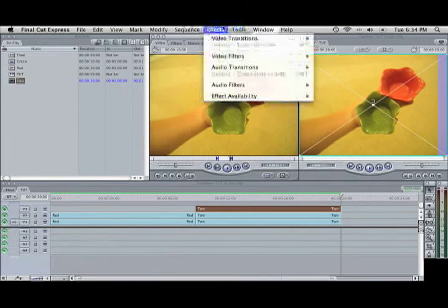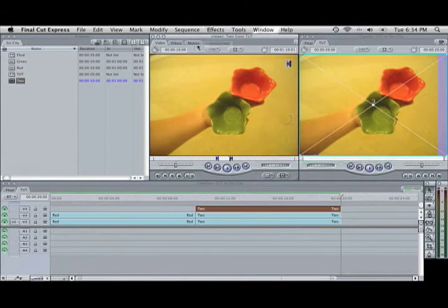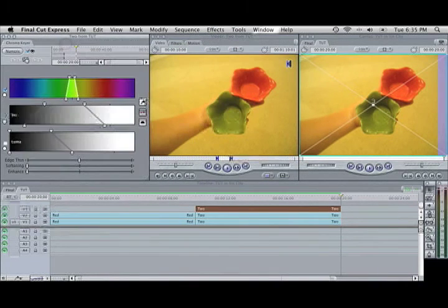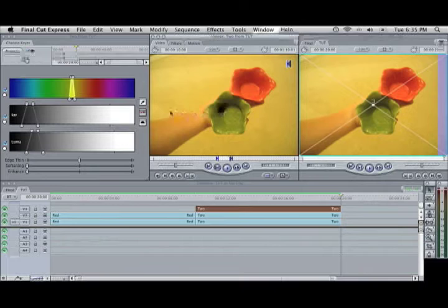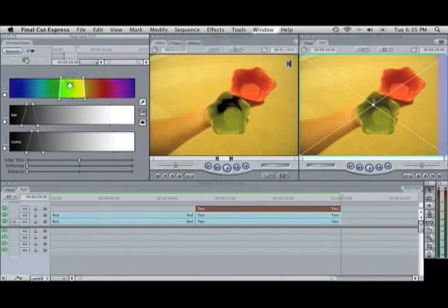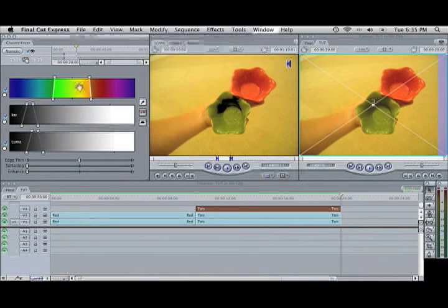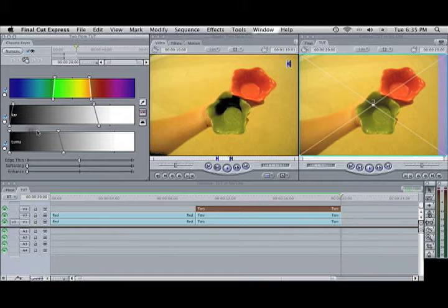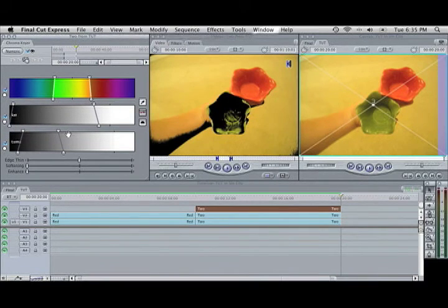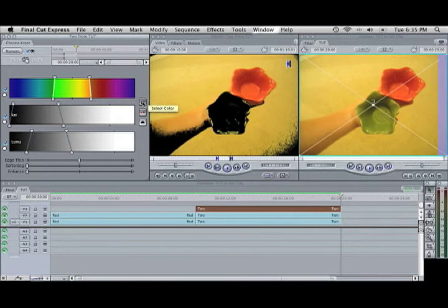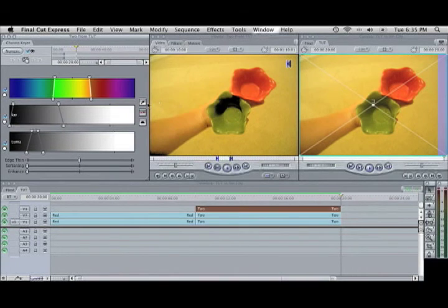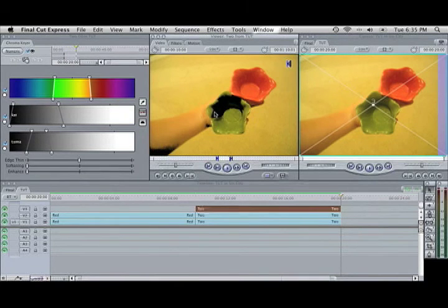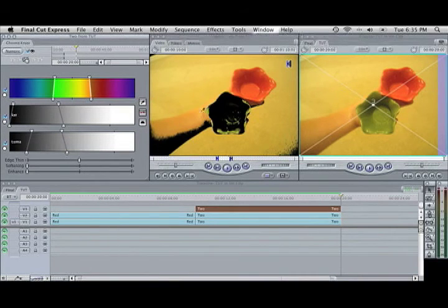For the top two, Video Filters, Key, Chroma Keyer. And then for each one, you'd key out one thing. Wow, green is not working very well. But you understand the idea. You'd color key it out. It'd just take a while of fiddling with it.